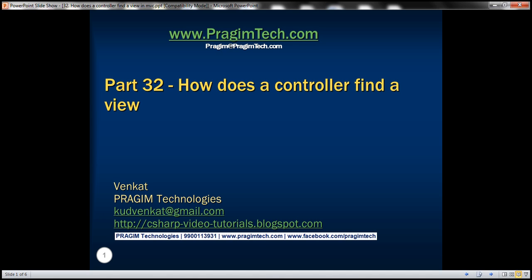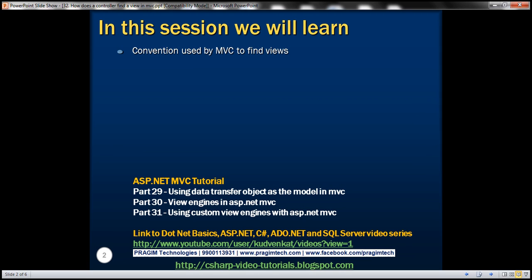This is Part 32 of the ASP.NET MVC tutorial. In this video, we'll discuss the convention used by MVC to find views. Please watch Part 31 before proceeding.